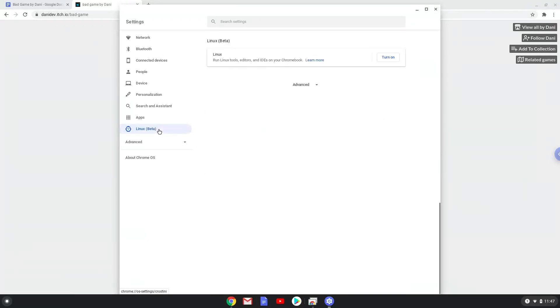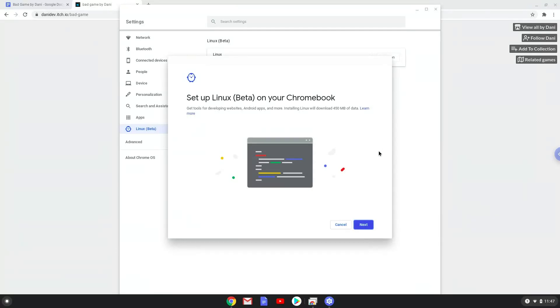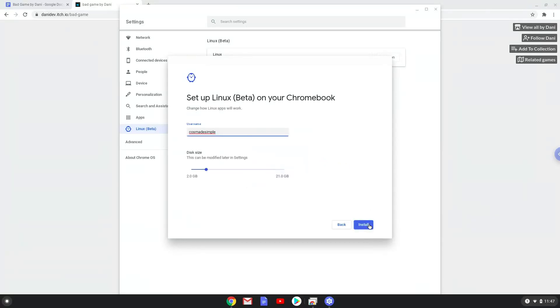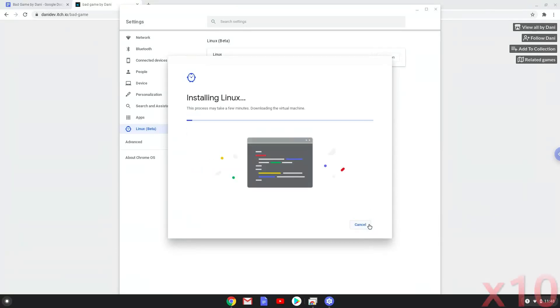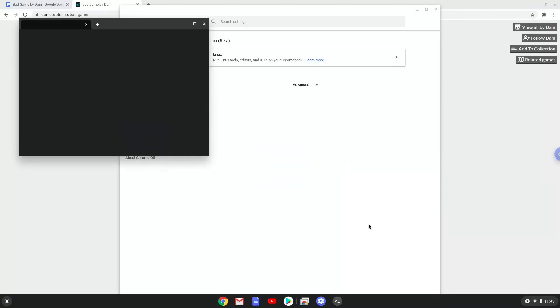Now we'll turn on Linux apps. Now that we have enabled Linux apps on our system, we'll continue to the next step.